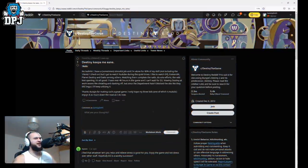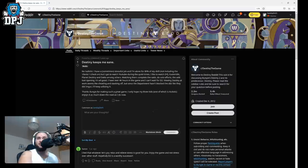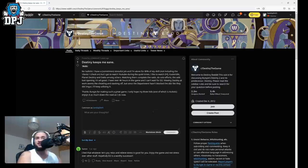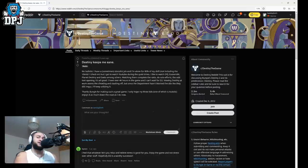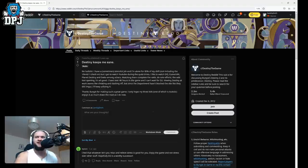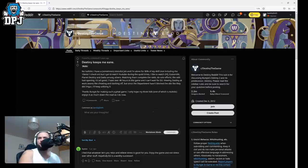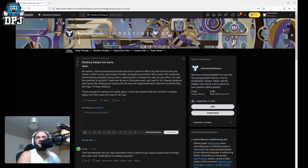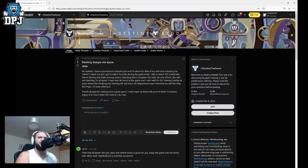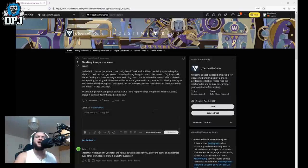Five years ago people. Destiny keeps me sane, no bullshit. I have a sometimes stressful job and I'm alone for eight percent of my shift not including the clients I check on but I get to watch YouTube during my quiet times or the quiet times. I like to watch DPJ, Esoteric, Planet Destiny, Datto among others watching them when completing raids doing solo efforts. The odd loot opening which I did love. It's all good. I have over 4K hours in the game and I can't wait for D2. Oh man this was before the D2 days.